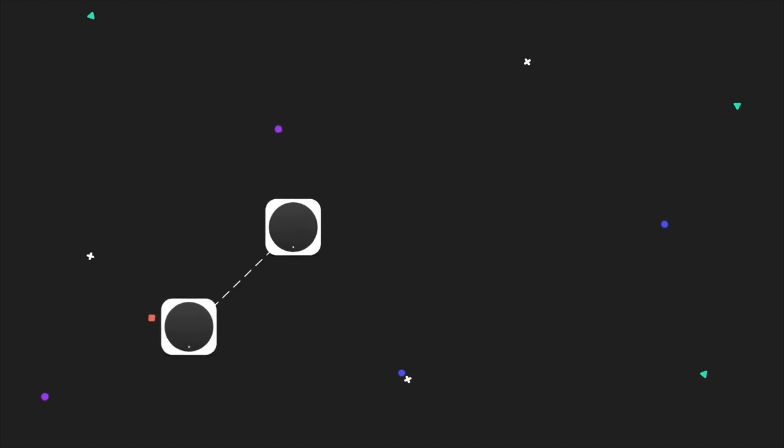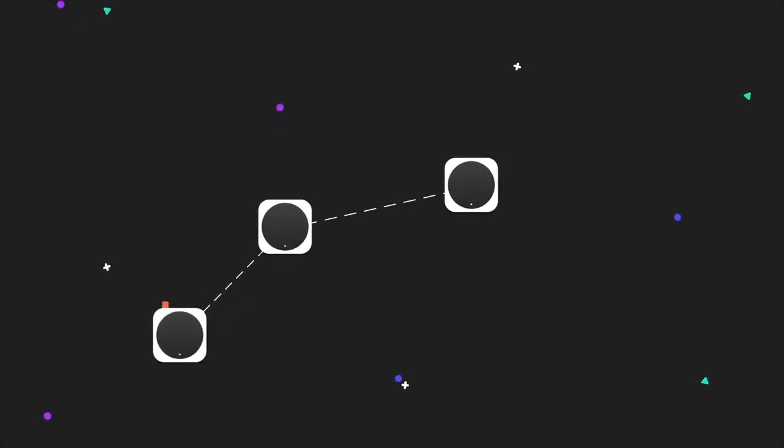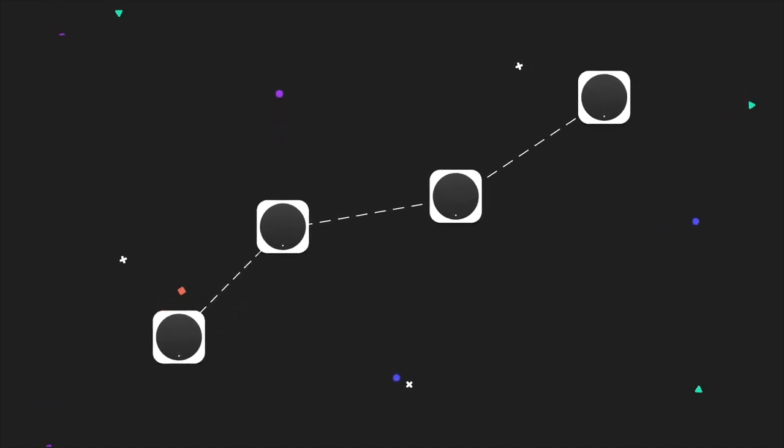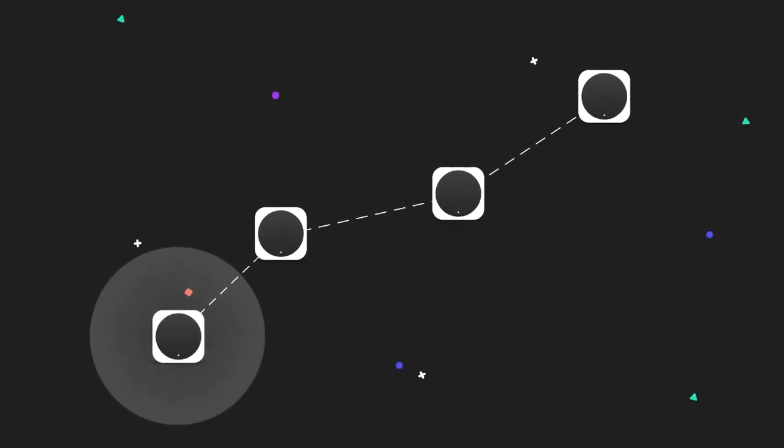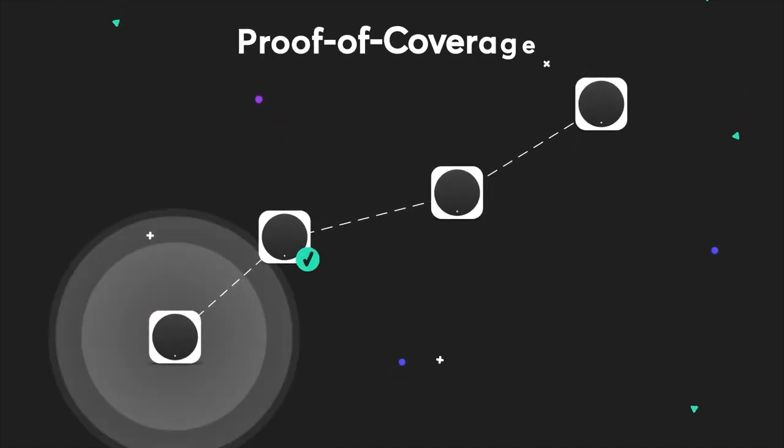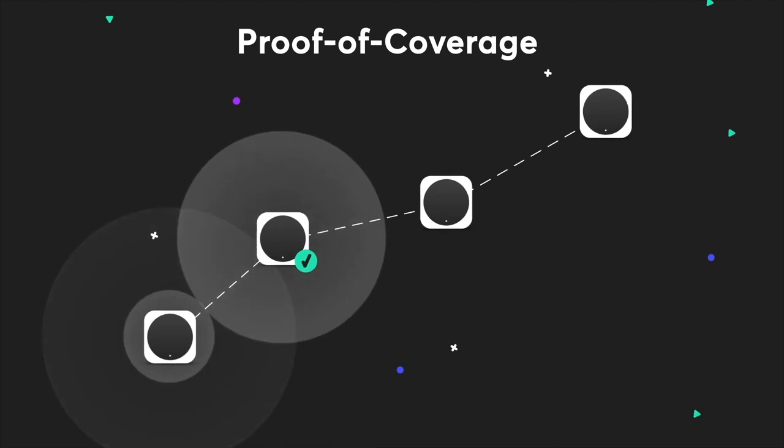Hotspots also earn HNT by simply building the network and participating in proof of coverage.